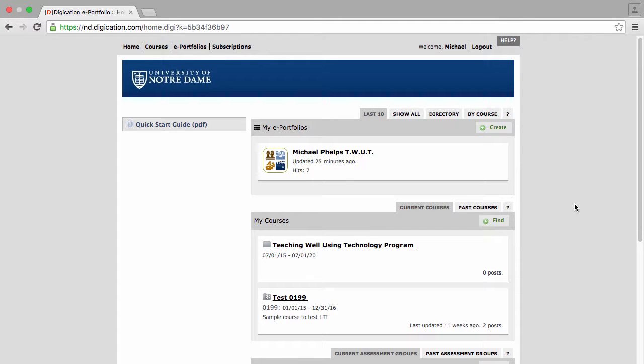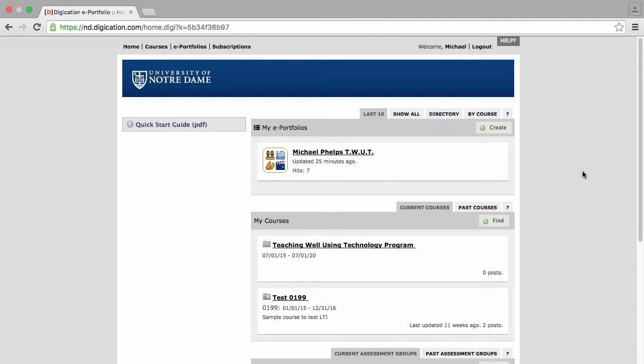Michael Phelps has submitted his video narrative assignment and it's been a couple of days, so he's going to see if he has any feedback.